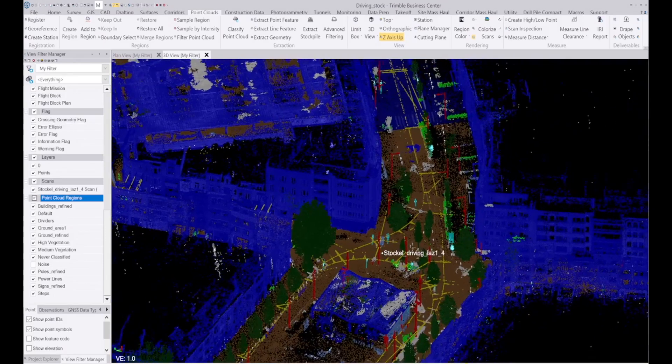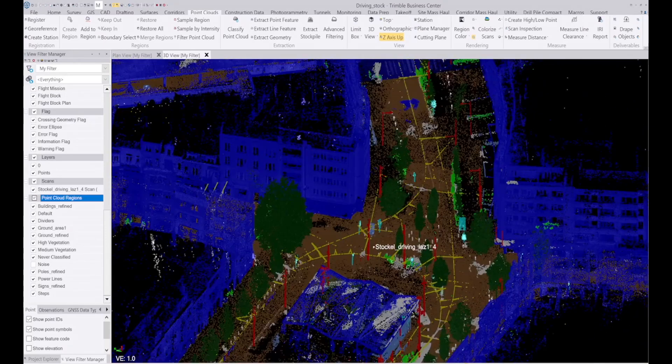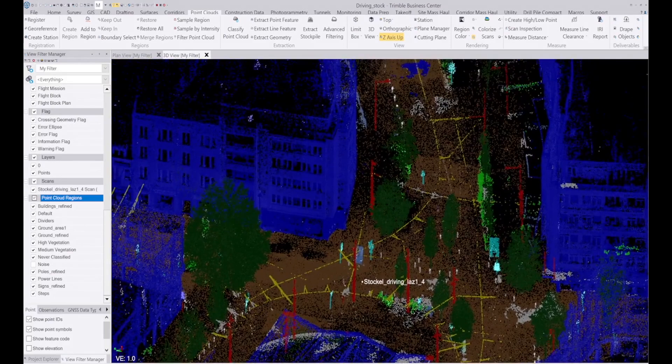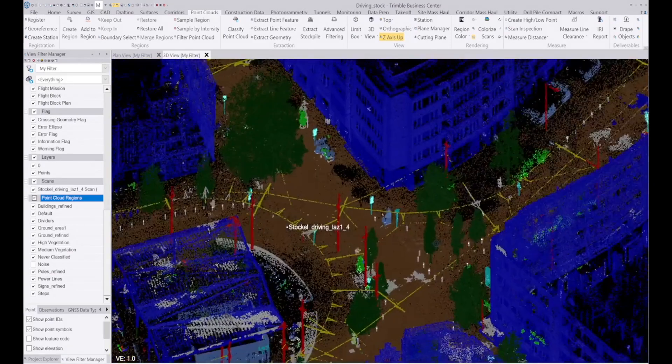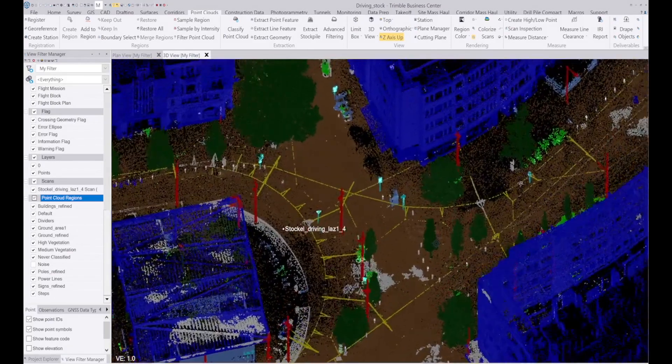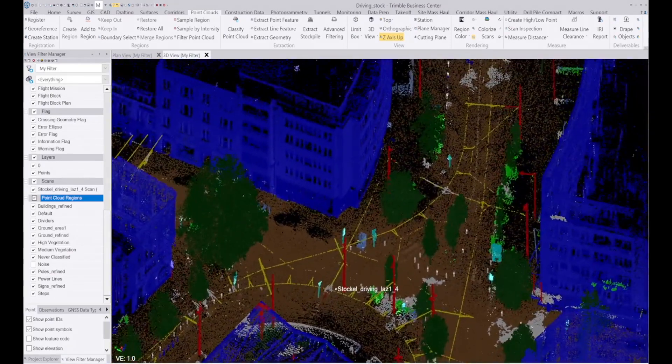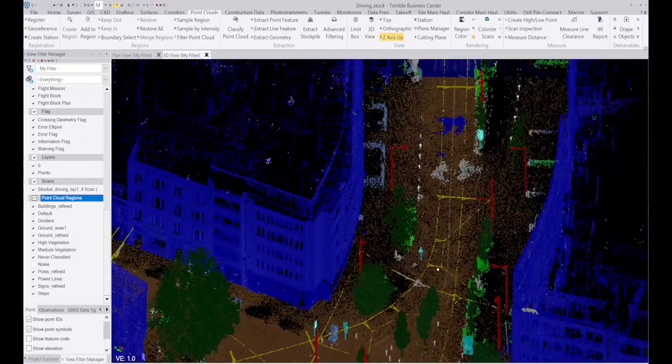Alright, so here we have some data that was captured with the hover map mounted on a vehicle and driven through the center of the city essentially.